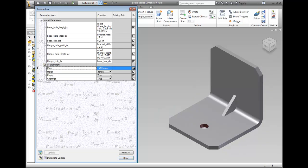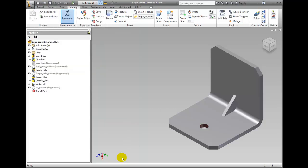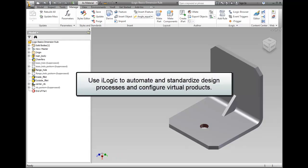iLogic is an incredibly powerful tool with nearly unlimited potential to drive and integrate your models with true rules-based design, providing a simple way to capture and reuse your work. Use iLogic to standardize and automate design processes and configure virtual products.